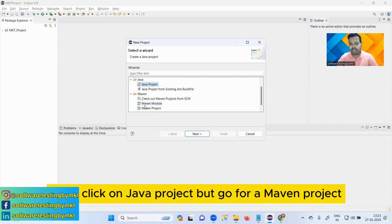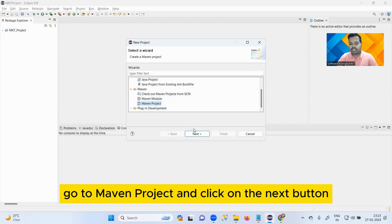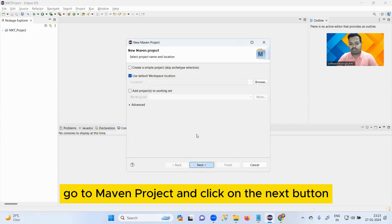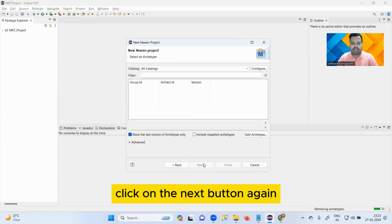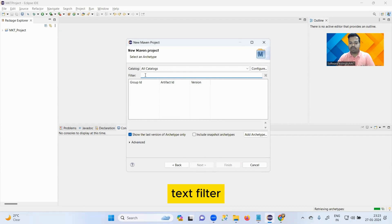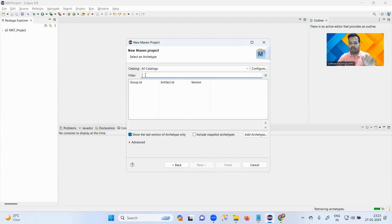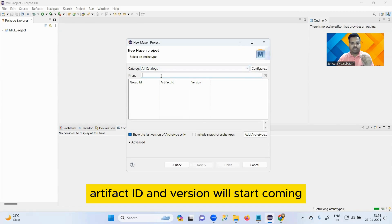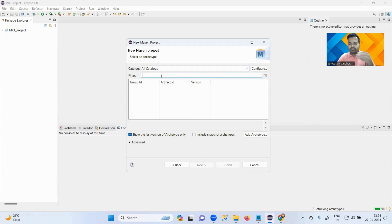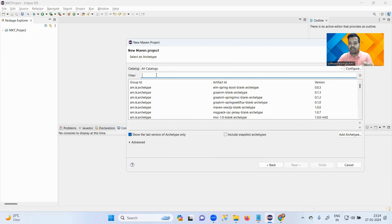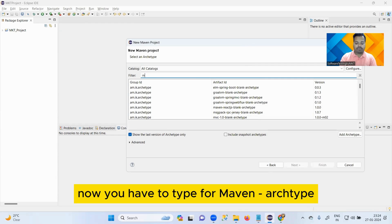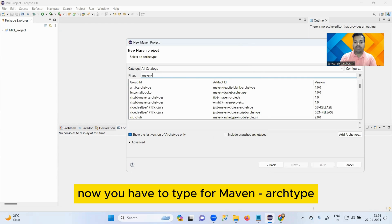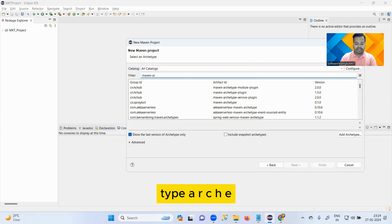Once you are here, don't click on Java Project but go for a Maven Project. Once you see Maven, go to Maven Project and click on the Next button. Click on the Next button again, then click on the filter text field. Once you click, probably you will see all the Group ID, Artifact ID, and Version will start coming. Give it 10-20 seconds of time.